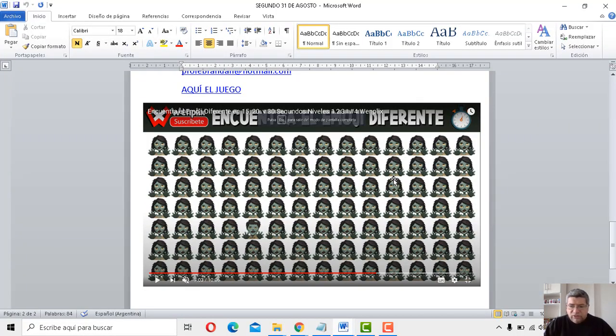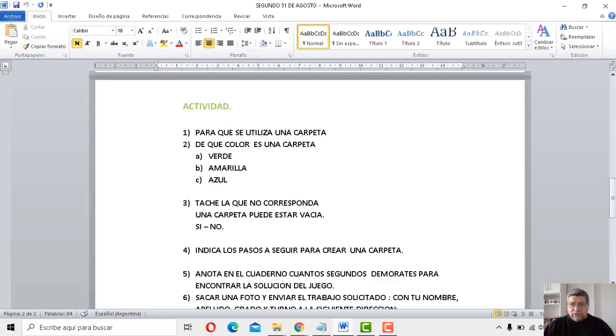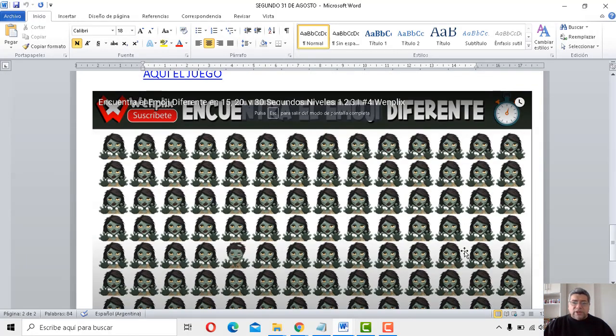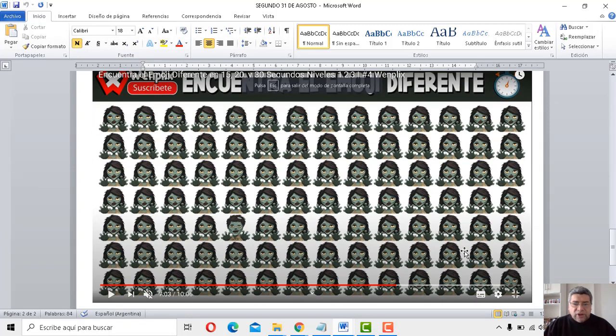¿Como zombies? ¿Serán zombies? No sé qué son, pero bueno, tenemos acá. Vamos a agrandar un poquito más. Ahí, a ver, y a la cuenta de 3. 1, 2, 3, se largó el juego.